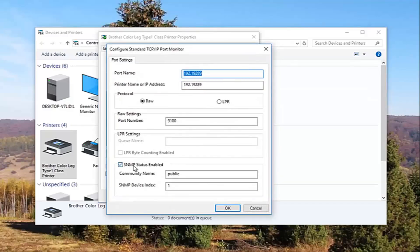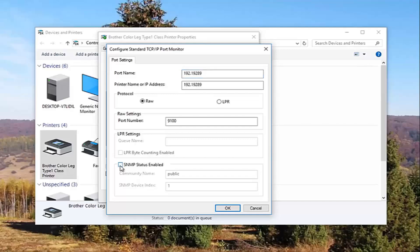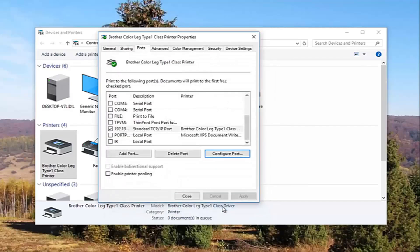Underneath SNMP status enabled, you want to uncheck this box. And then click on OK. And close out of this window.